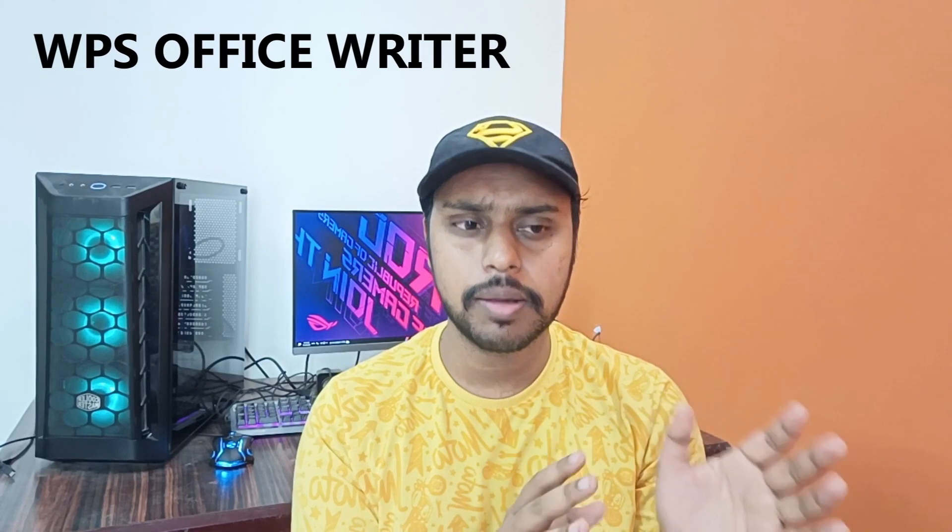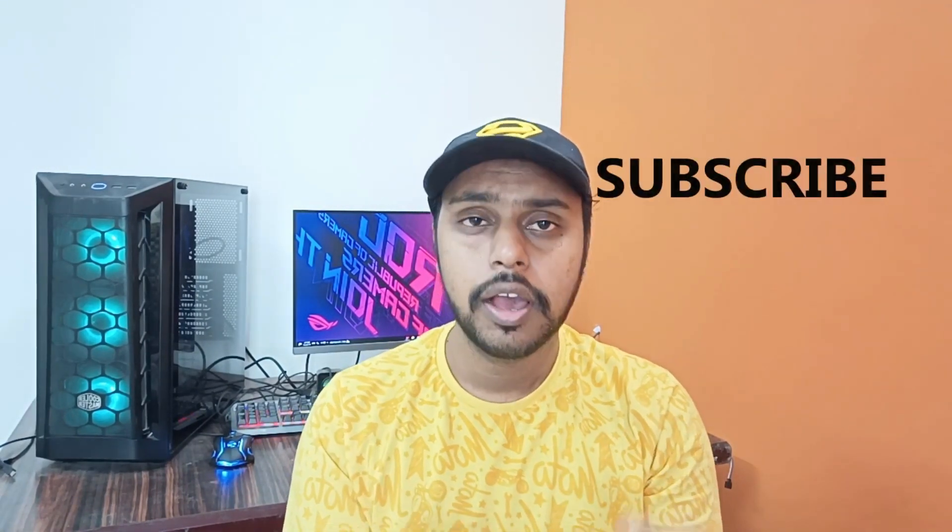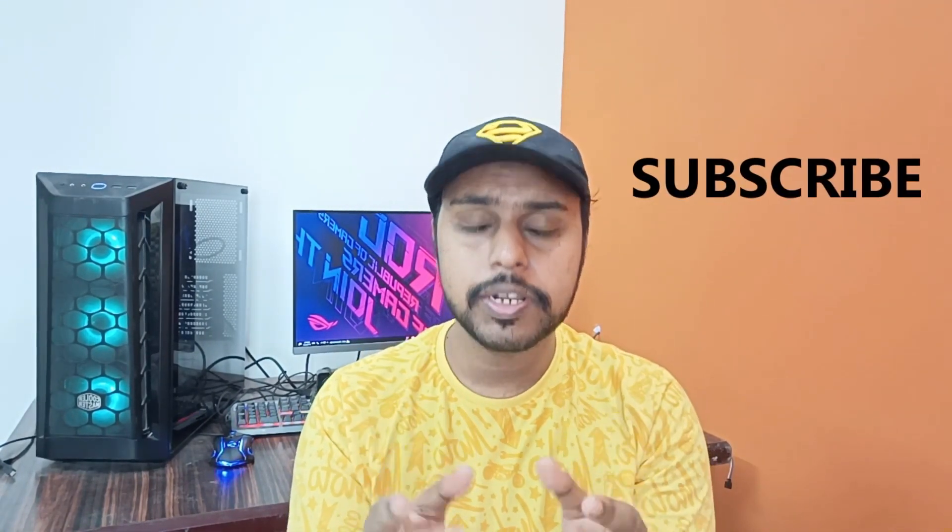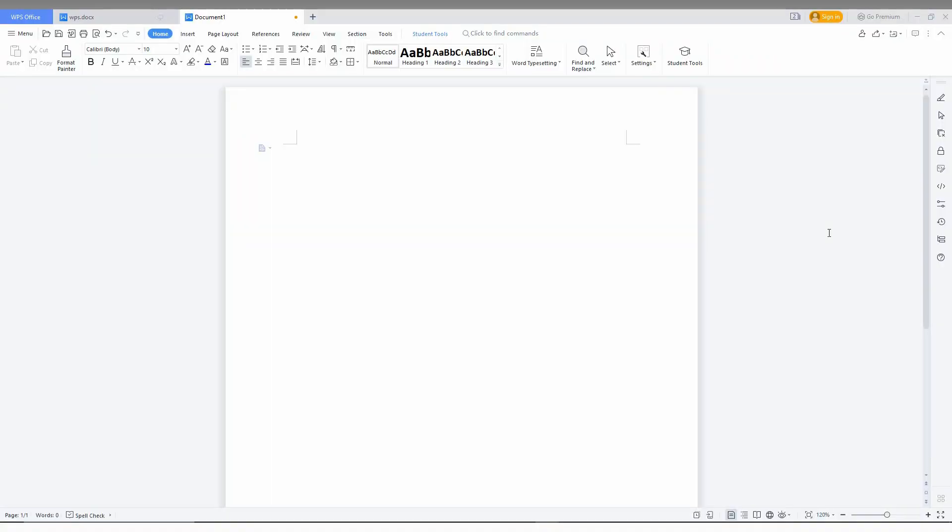Hi friends, I am Dheelagari from Tech Made Me Unique, and today we're going to see how to delete a particular column in a table in WPS Office Writer. If you are new to this channel, make sure to click the subscribe button below. Let's move on to the video.